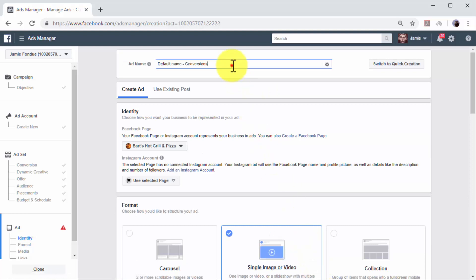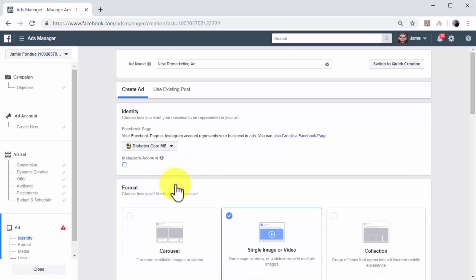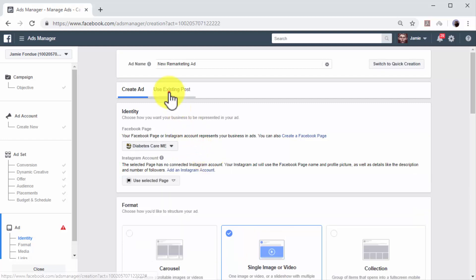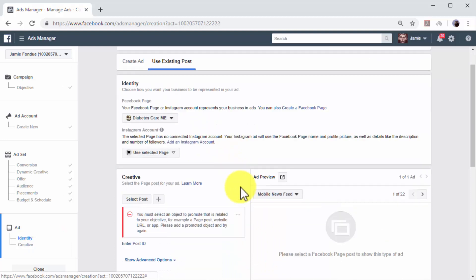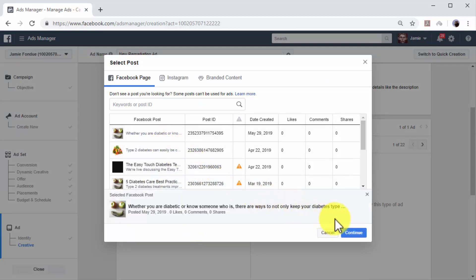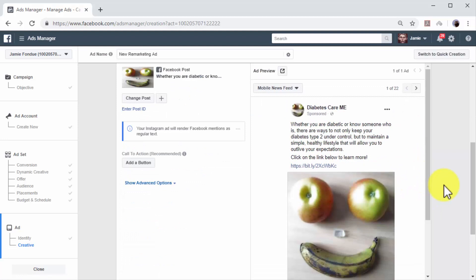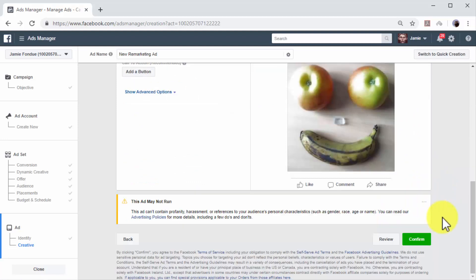Now it is time to create the ad for your new remarketing campaign. First, enter a name for your new ad in the ad name field. When you create ad campaigns on Facebook, you can use existing page posts as ads. In this example, we are going to select and promote an existing post from one of our Facebook pages. To use an existing page post as an ad, click on the Facebook page menu inside the Identity section. Select the page that you are going to use to represent your business in your ads, and then click on the Use Existing Post tab. Now go to the Creative section and click on Select Post. Select the page post that you are going to promote, and then click on Continue. This page post has a shortened URL that links to a content page on your business website. You can now preview your promoted page post in the ad preview section.